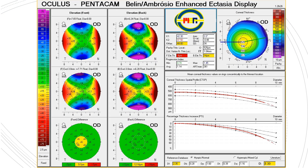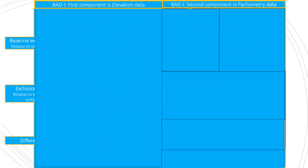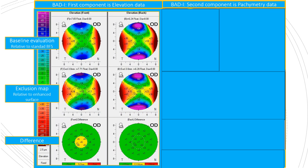I will hide all the data and display the indices one by one. BADD1 consists of two parts: the elevation data and the pachymeter data. The elevation data has three parts: baseline evaluation, exclusion map — which is based on the thinnest location and area around it, excludes that data, and gives you the difference between the exclusion map and the baseline map. That difference is represented in BADD2 and BADD3, which will be explained later.